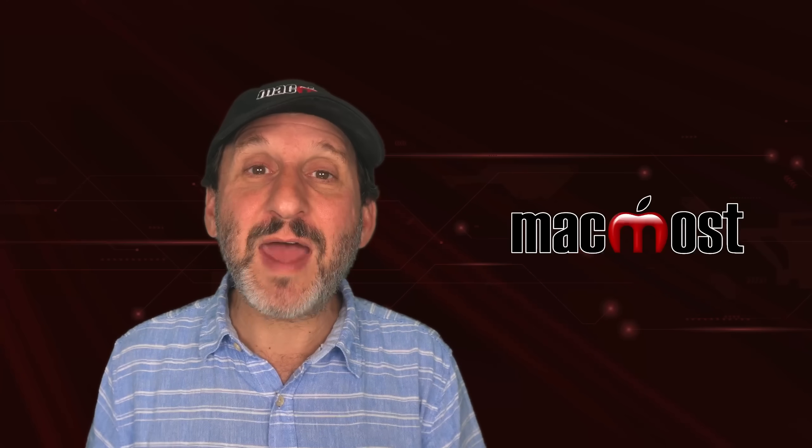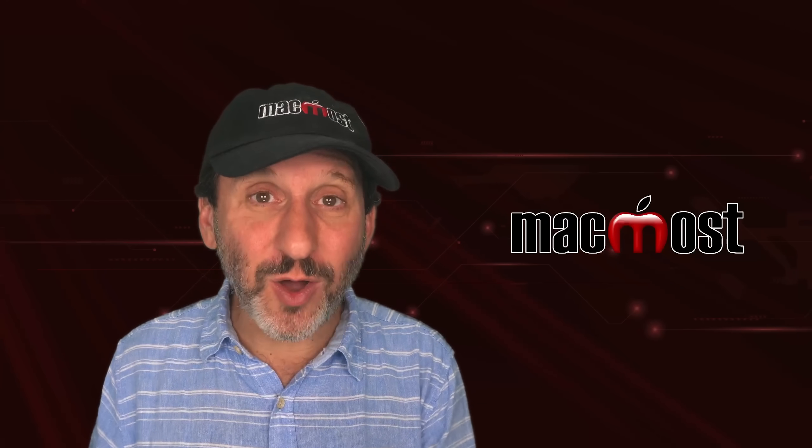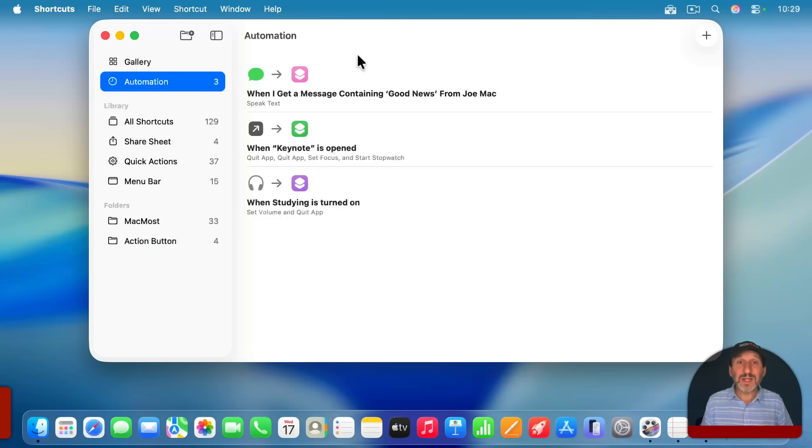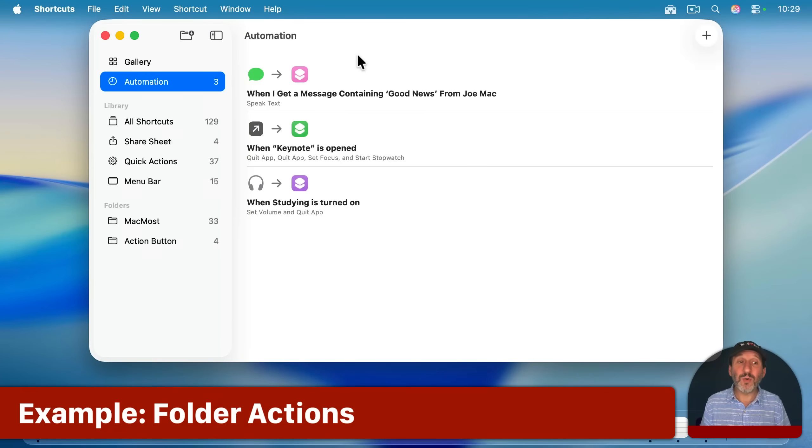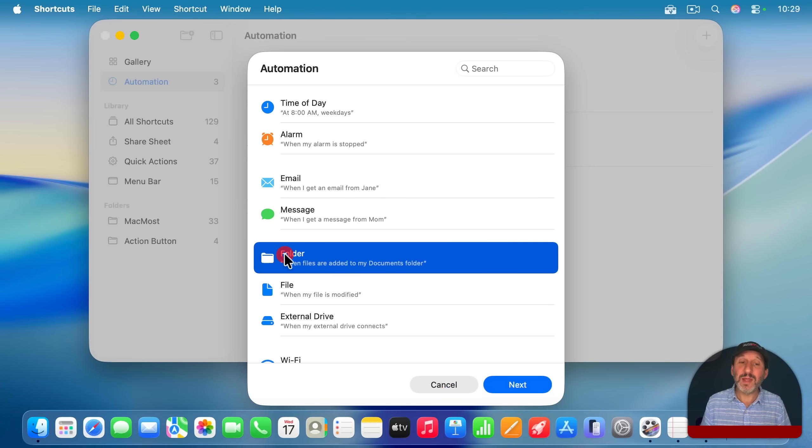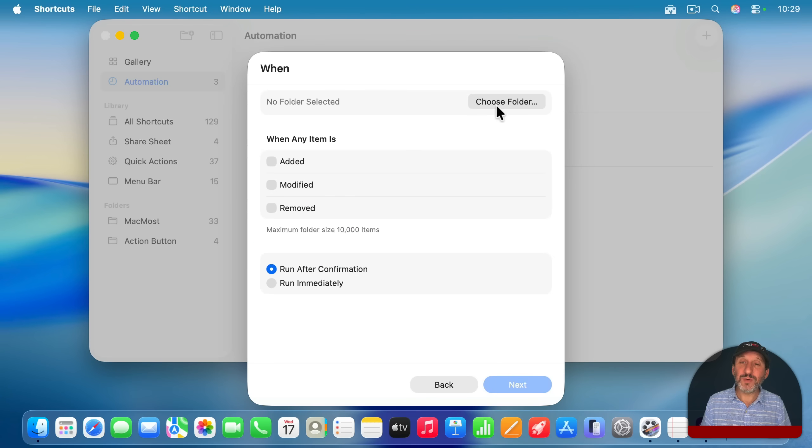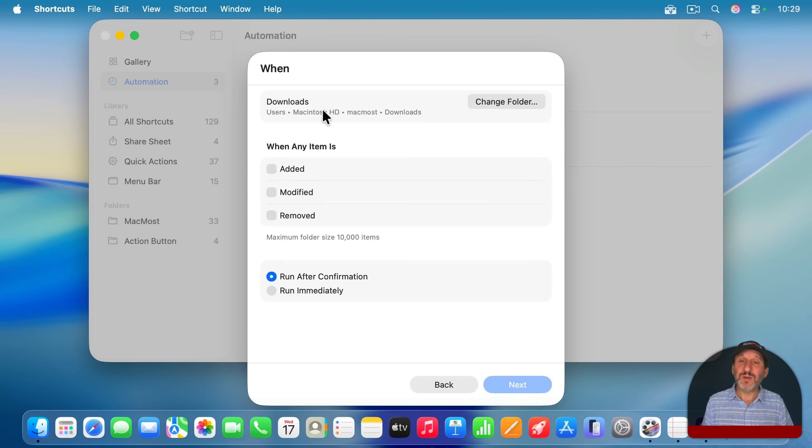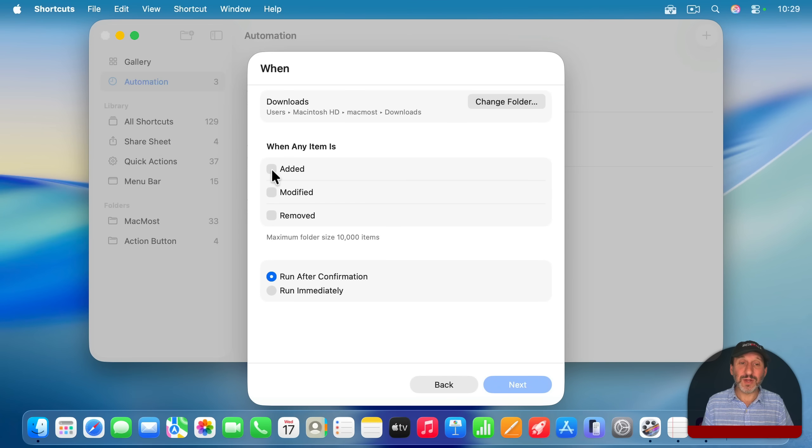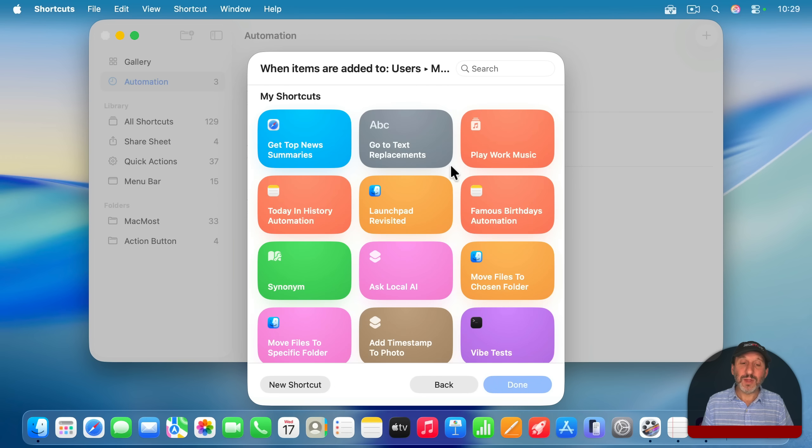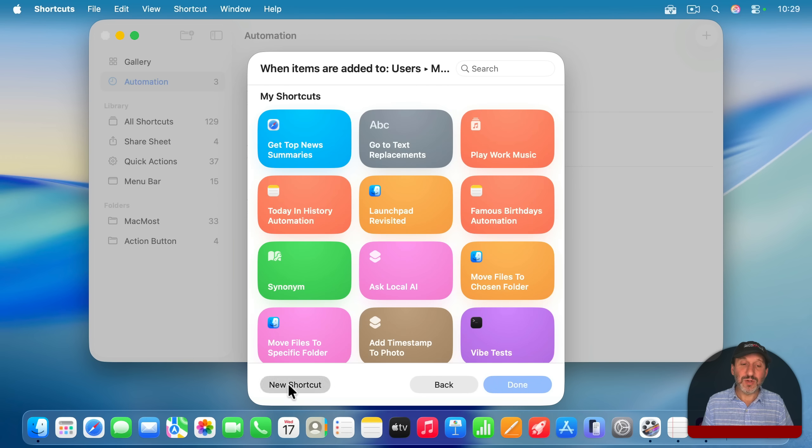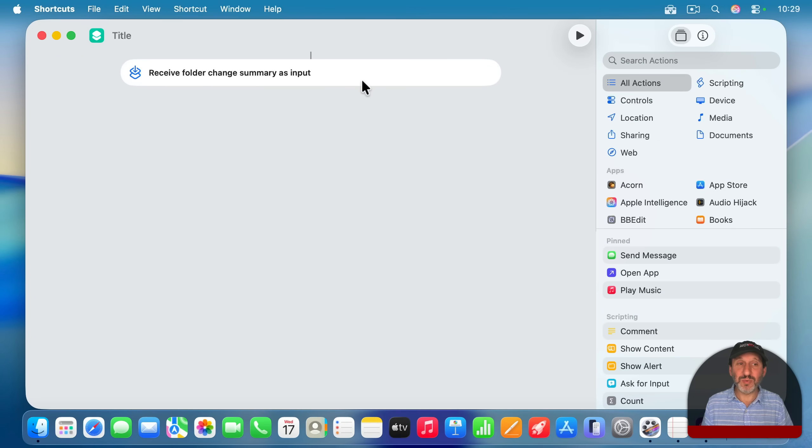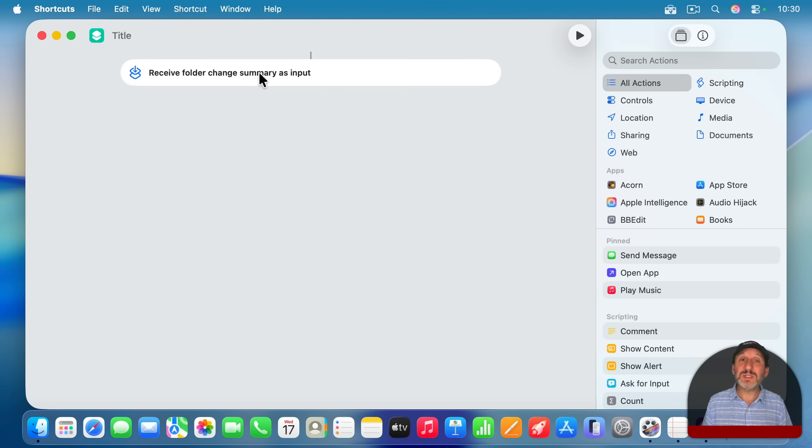And let's take a look at one more example. This one I'm going to have triggered when a folder changes contents. Which folder? Well, let's choose the downloads folder. And when the contents of the downloads folder change because a file is added to it, then we're going to run something immediately. And what are we going to run? Well, we're going to create a new shortcut here. And you could see it receives the folder change summary as input. So we can use this data for something. Like for instance, figuring out what file was just added to the downloads folder and then do something with it.